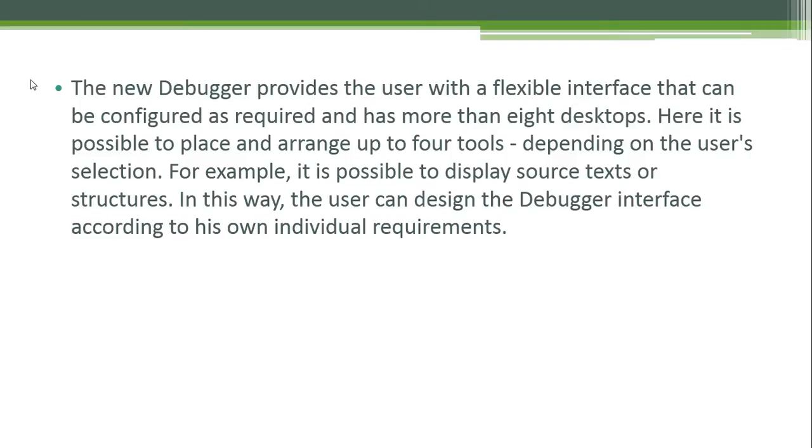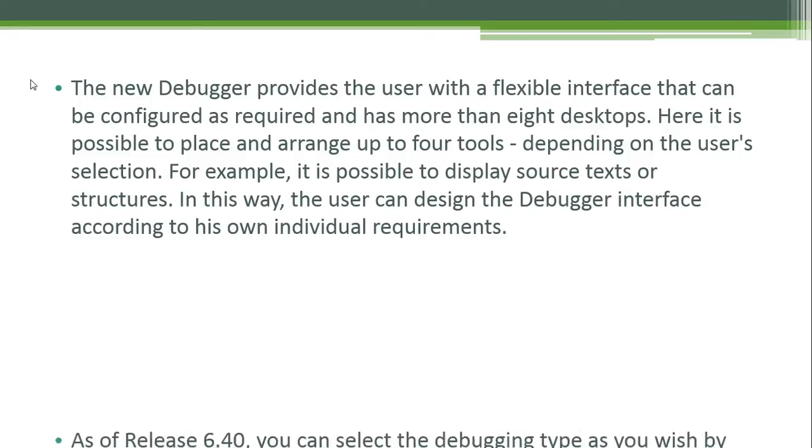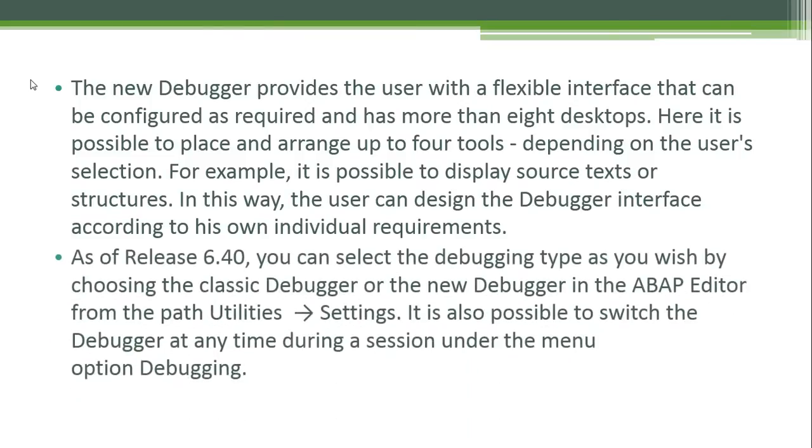In this way, the user can design the debugger interface according to his own individual requirements. As of release 6.40, you can select the debugging type as you wish by choosing the classic debugger or the new debugger in the ABAP editor from the path utilities settings. It is also possible to switch the debugger any time during the session under the menu option debugging.